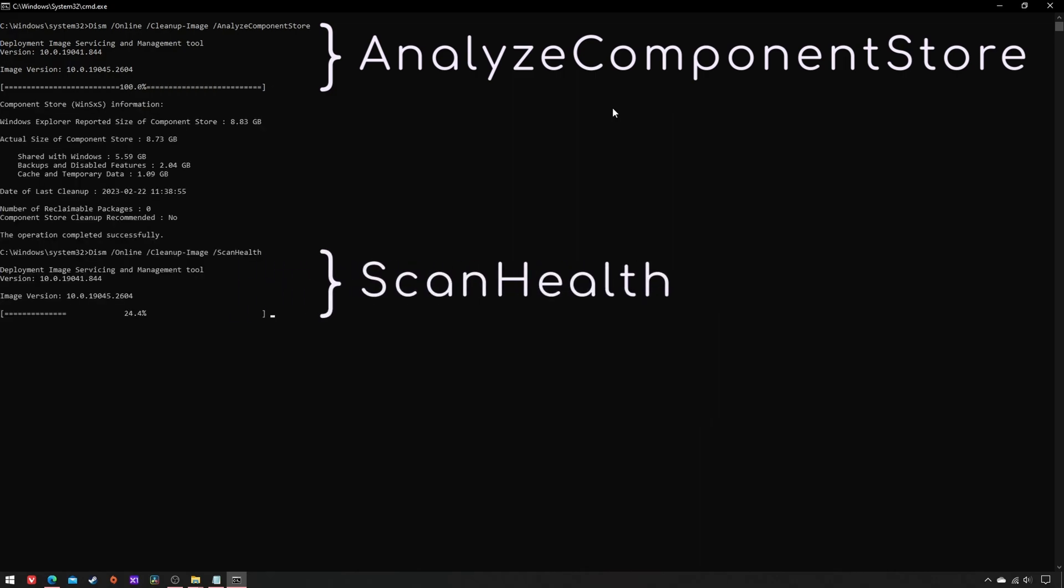And ScanHealth checks WinSxS against a known-good copy from Microsoft servers, I believe by comparing the hashes of their respective contents.